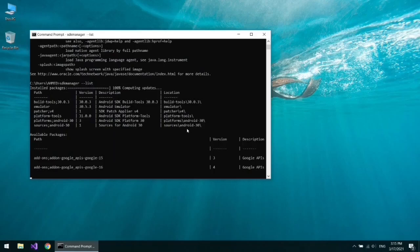To make sure that you have already installed it, open the command line and write sdkmanager space dash dash list. Under installed packages, you must see build tools, emulator, platform tools, Android 30 platform, and Android 30 source files.